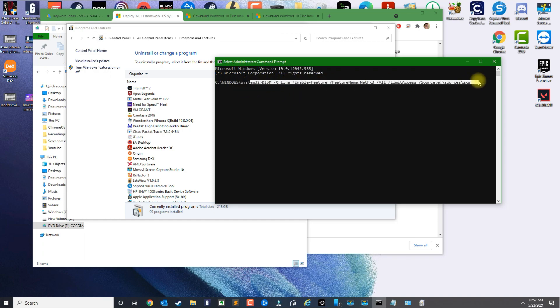But for those who don't have it, then you could run this command and that should basically install it. Alright, so if you have any questions, leave your comment below and please subscribe.